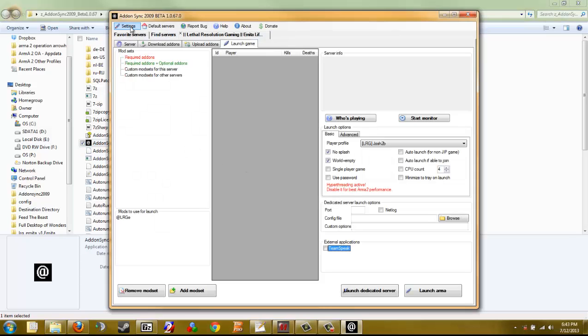When you open it up for the first time, it's going to have you verify your Arma 2 directory and your Arma 2 OA directory, same for your exes. TeamSpeak 3 — you might want to make sure that's correct as well.